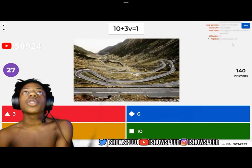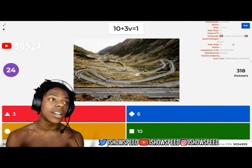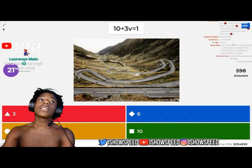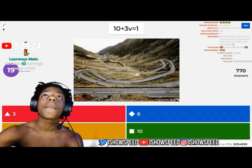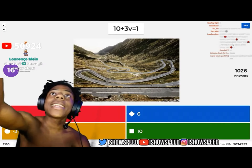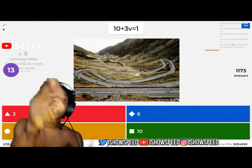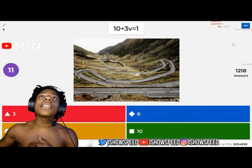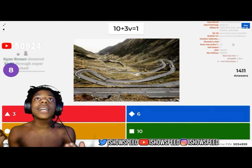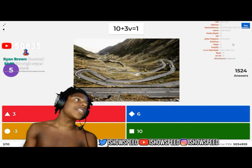10 plus 3V equals 1. The goal is to get the variable by itself, so you have to do minus 3 on both sides. That minus 3 cancels out, and 1 minus 3 equals negative 3. So 10 plus V equals negative 3, therefore the answer is negative 3.